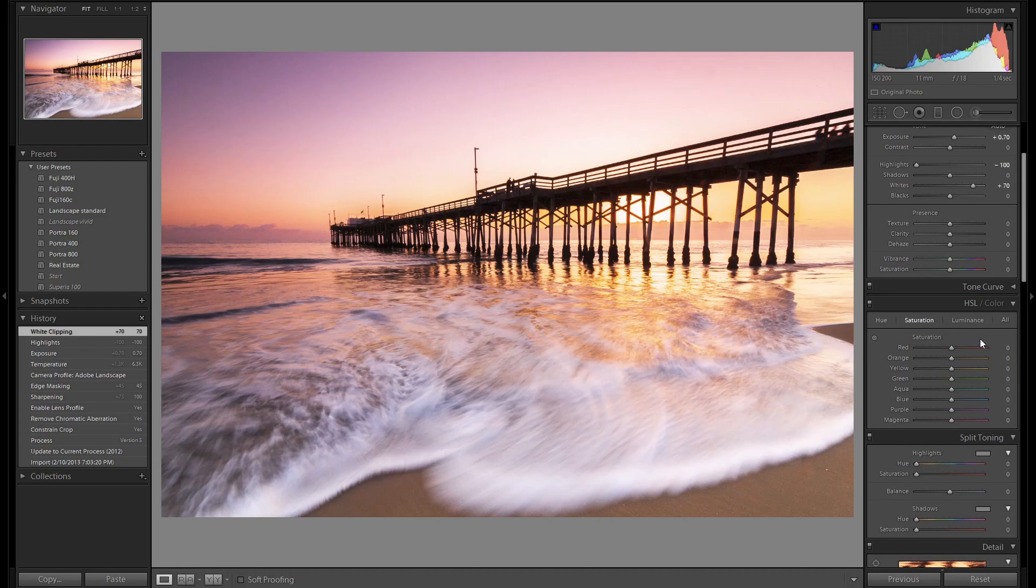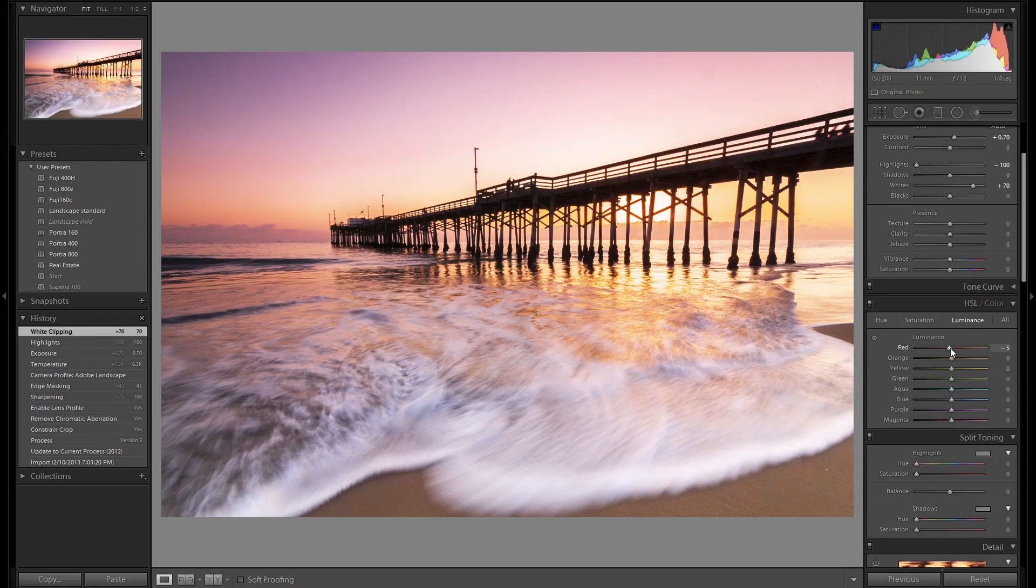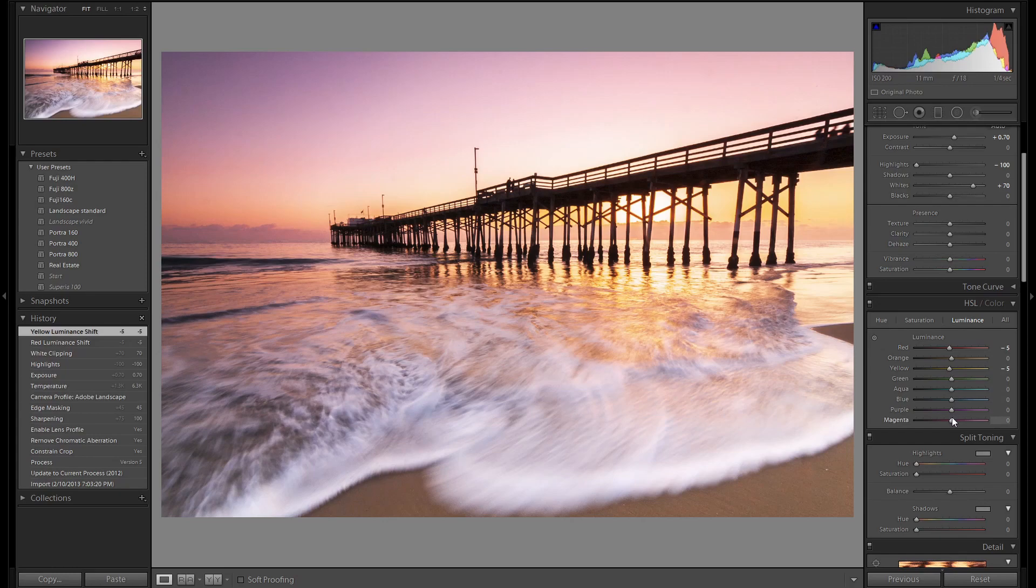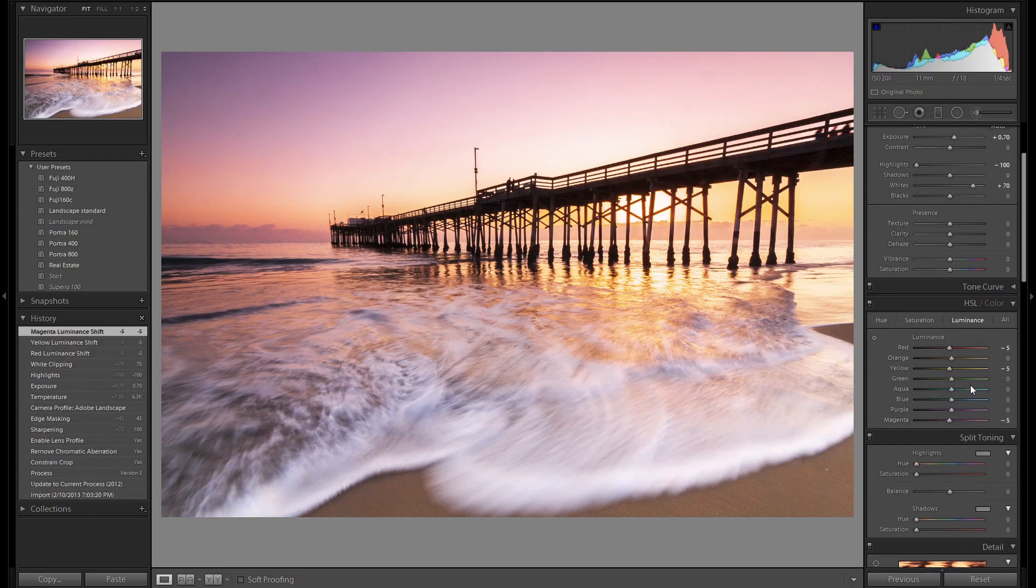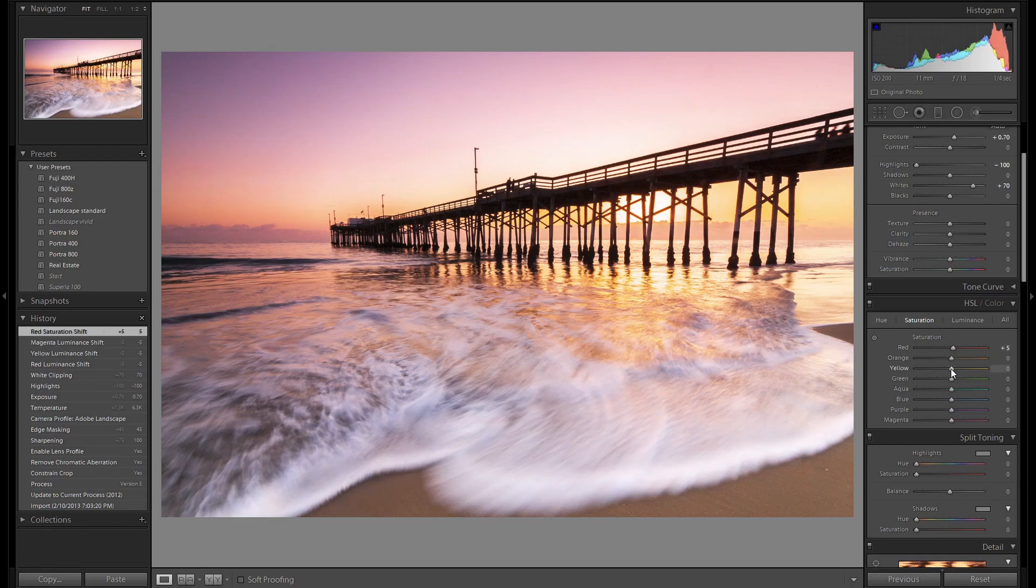Let's do some adjusting of our colors. As usual I start on the luminance which is the brightness and darkness of each color. We're going to darken a few of the colors. Let's darken red, yellow, and magenta. After we do the luminance we go to saturation and we're going to bump each of those colors up just a little bit.